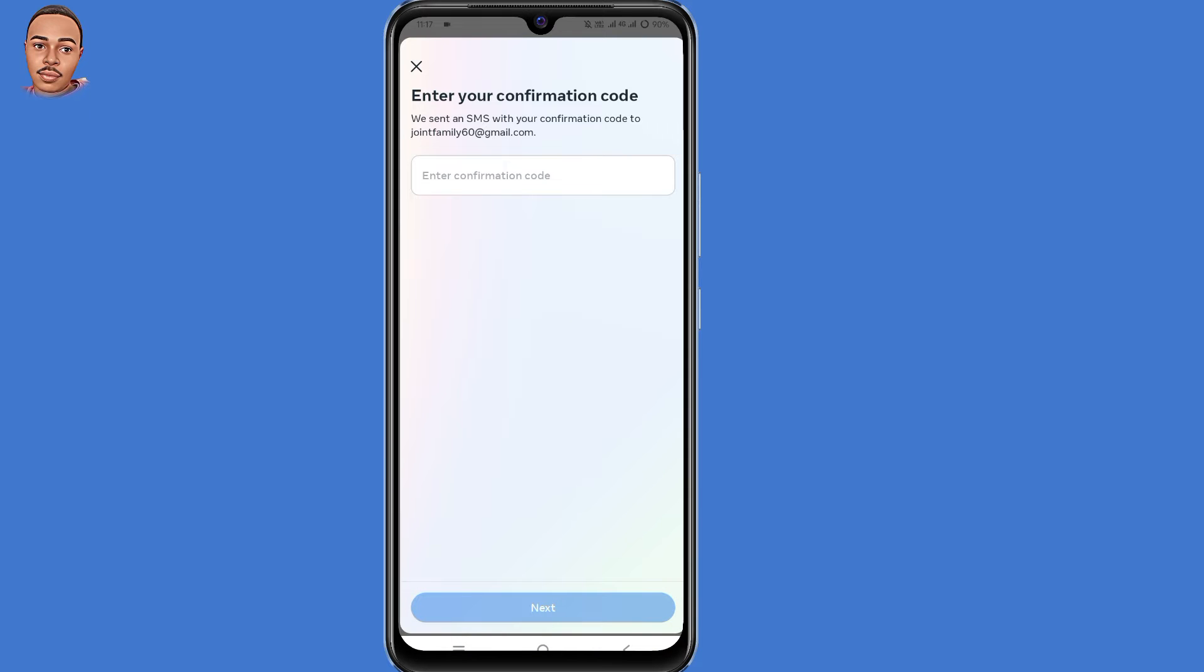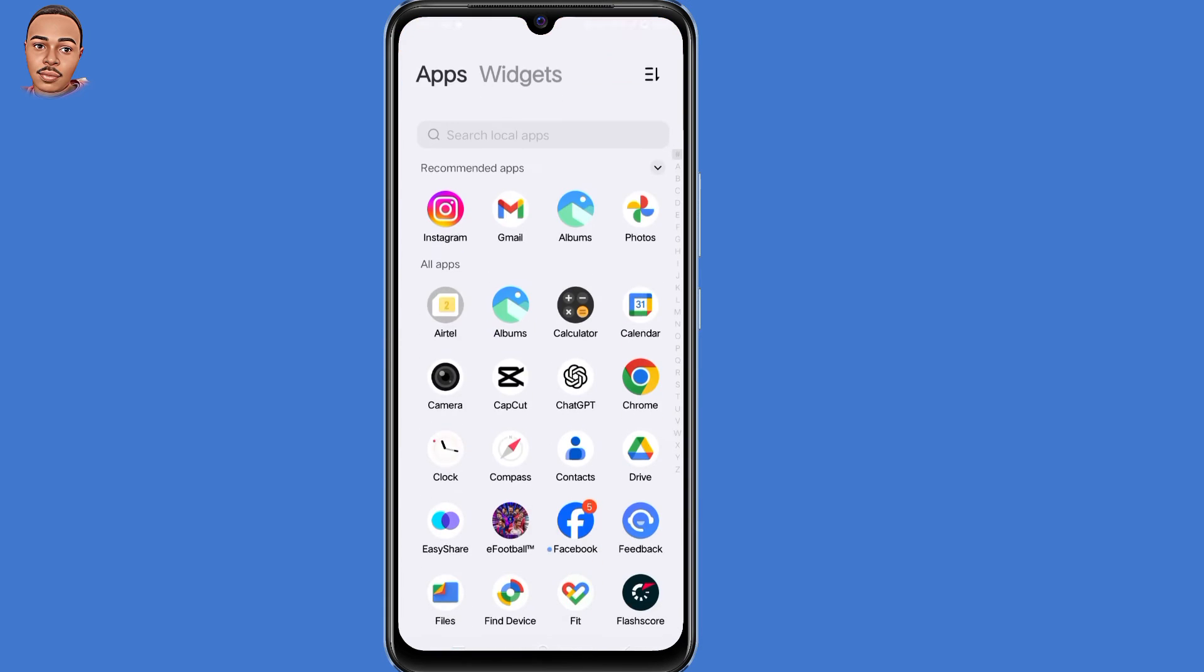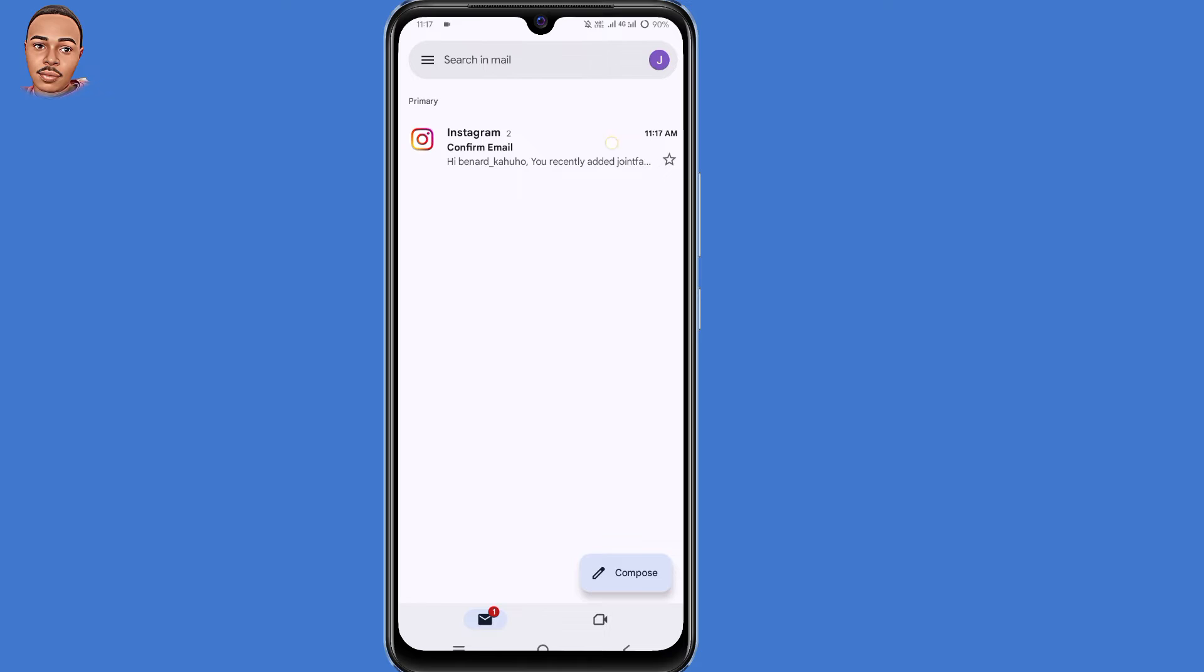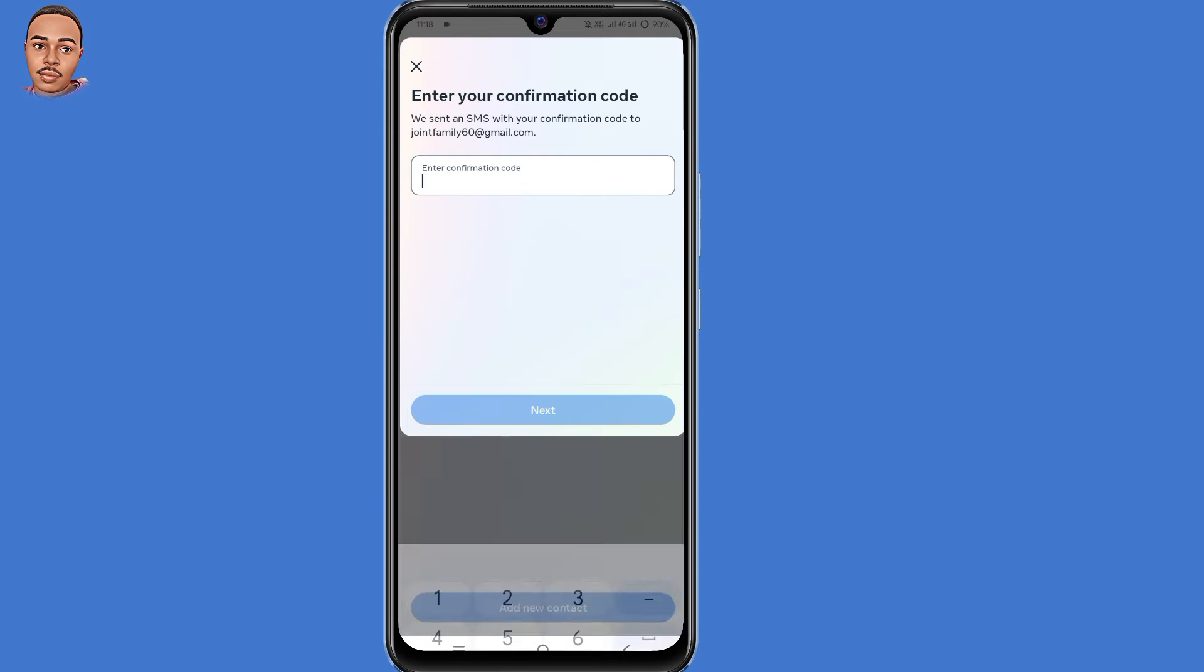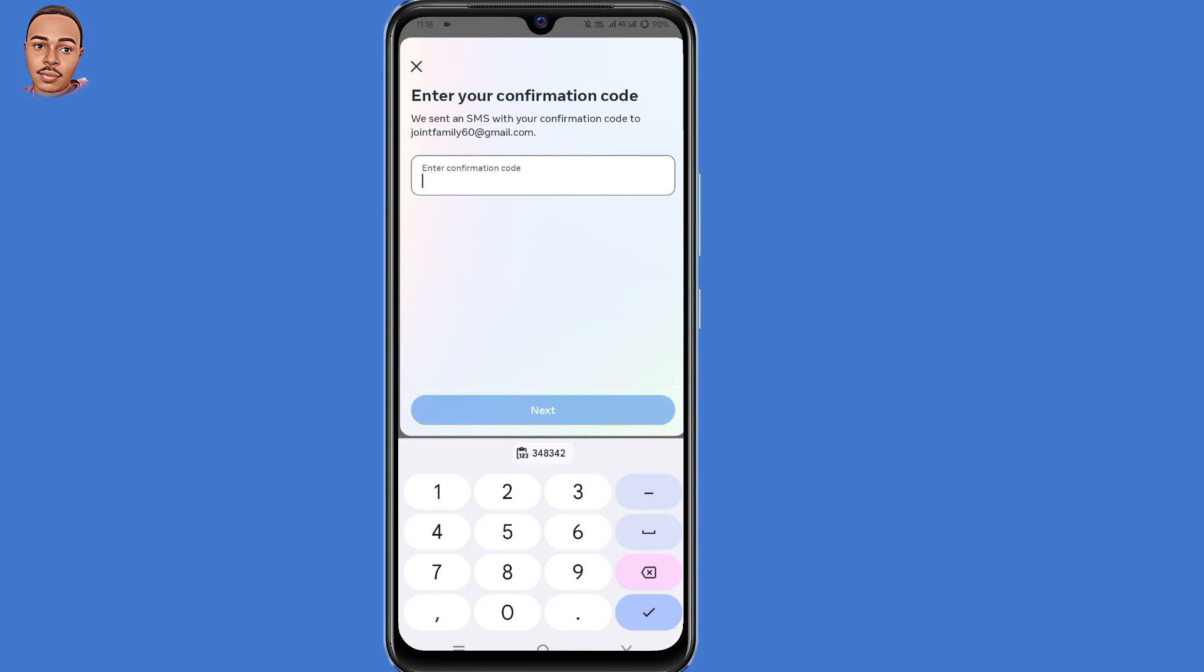So now you'll be required to submit a confirmation code sent to that email address. So minimize this window and open your Gmail application. Then copy this code. Go back to Instagram and then enter that code there.